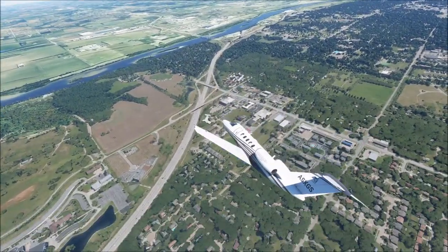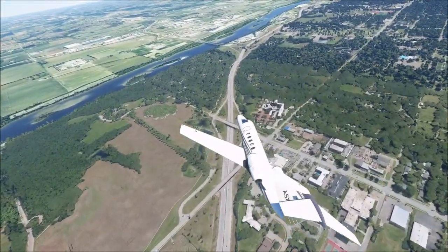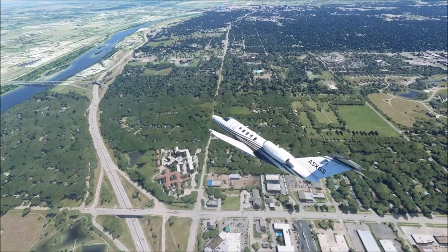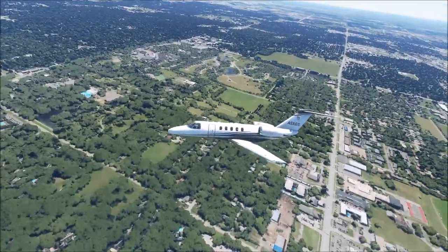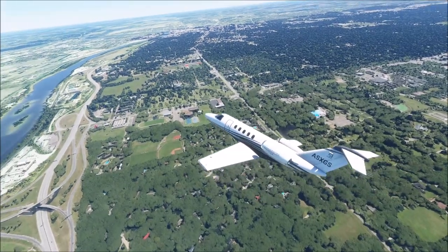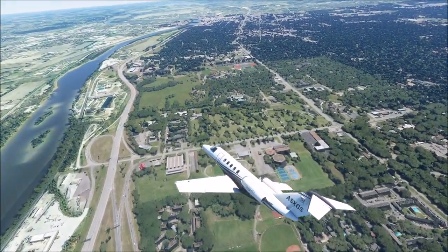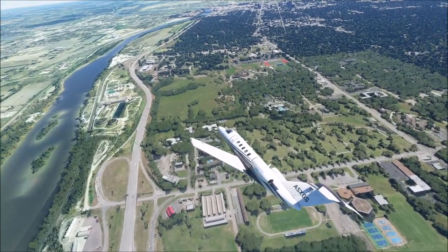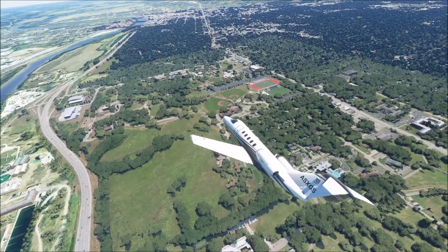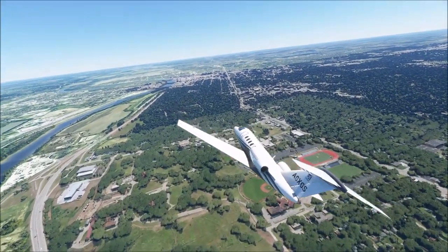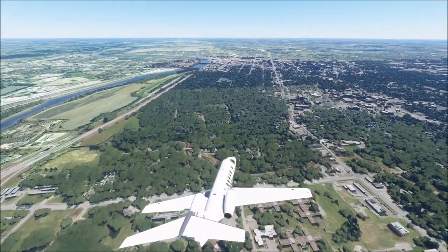Topeka was chosen as the new capital of the state when it was granted statehood in 1861. The capital building began construction in 1866 but wouldn't be finished until 1903. Topeka grew rapidly through the 1880s, which resulted in a real estate bubble forming — the same real estate bubble that affected Wichita.